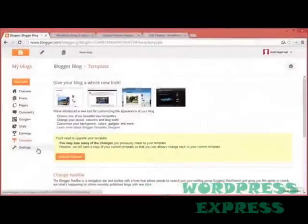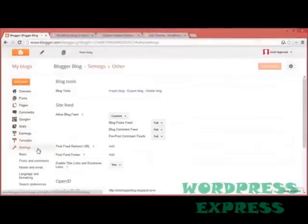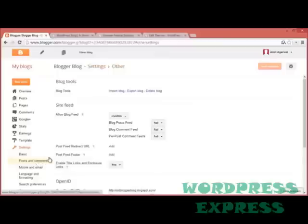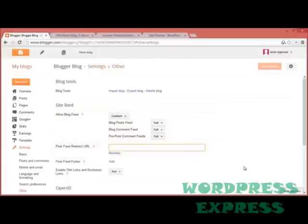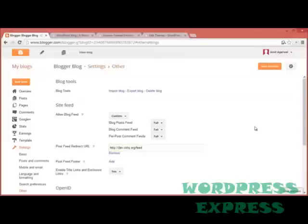I also want to transfer my existing RSS subscribers to the new WordPress feed, so I go to my Blogger dashboard and under Settings, I choose Posts and Comments. Now here you have an option that says Post Feed Redirect URL. All you have to do is add your WordPress feed here and save your settings. Now what happens is when somebody accesses your old Blogger RSS feed, they are automatically redirected to your new WordPress feed.